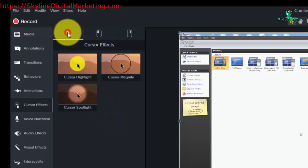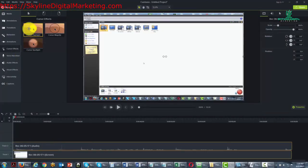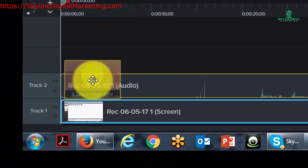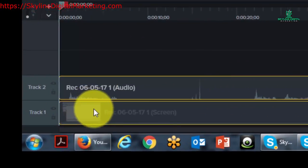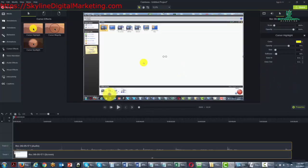Let's go back to the first panel. Now that we have a screen sharing video inside our timeline, let's start with the cursor highlight. I'm going to start at the beginning of the timeline and drag this cursor highlight to that area. You'll notice that for the duration of the video, wherever your cursor goes, there's going to be a yellow highlight following it. You can adjust that in the properties area.